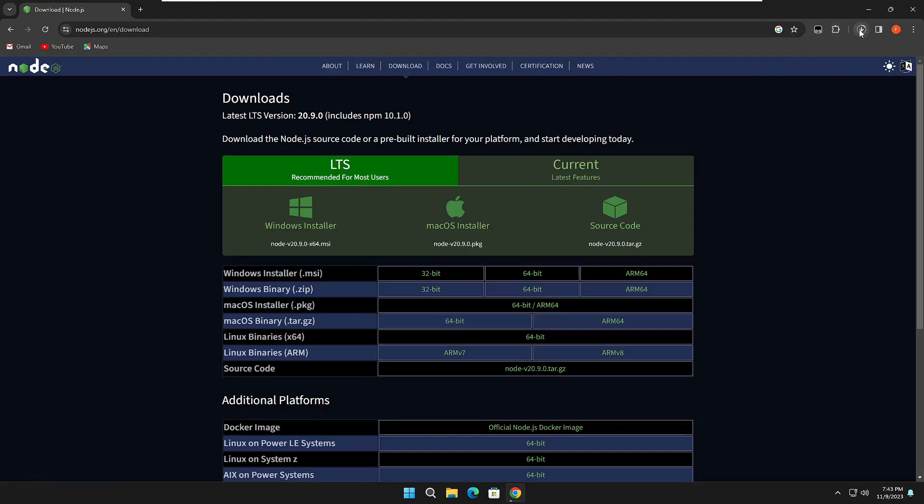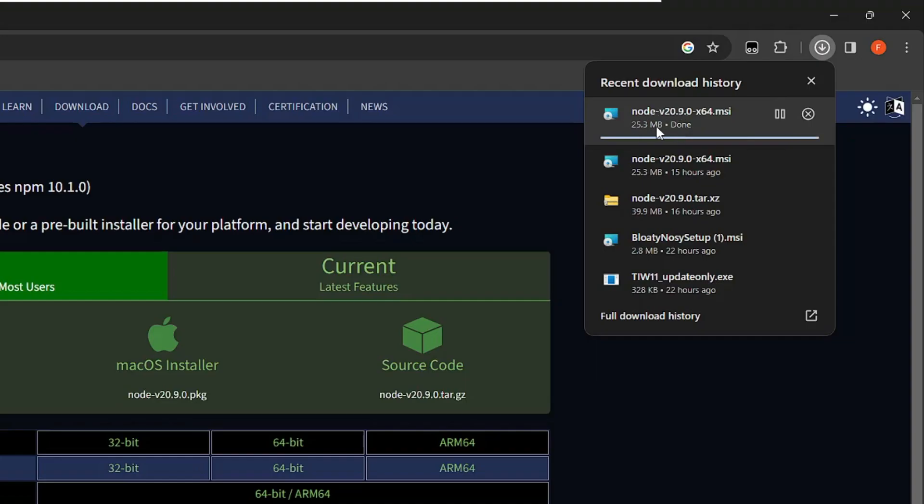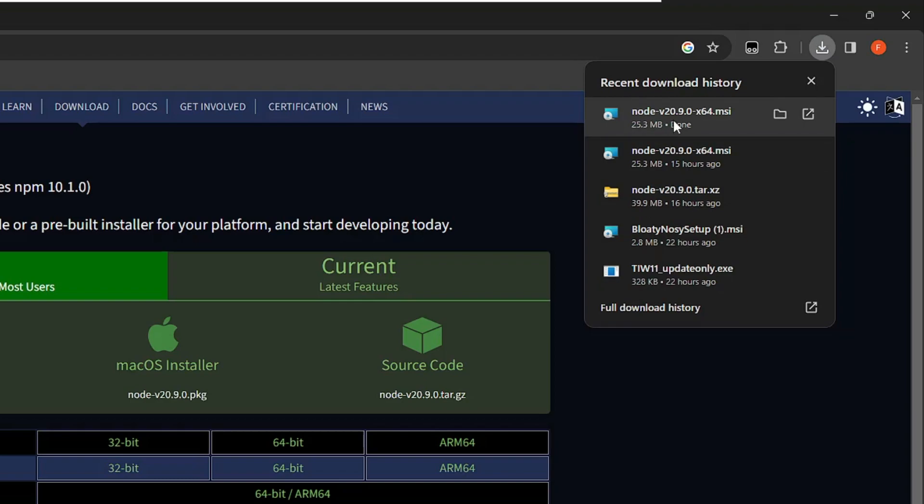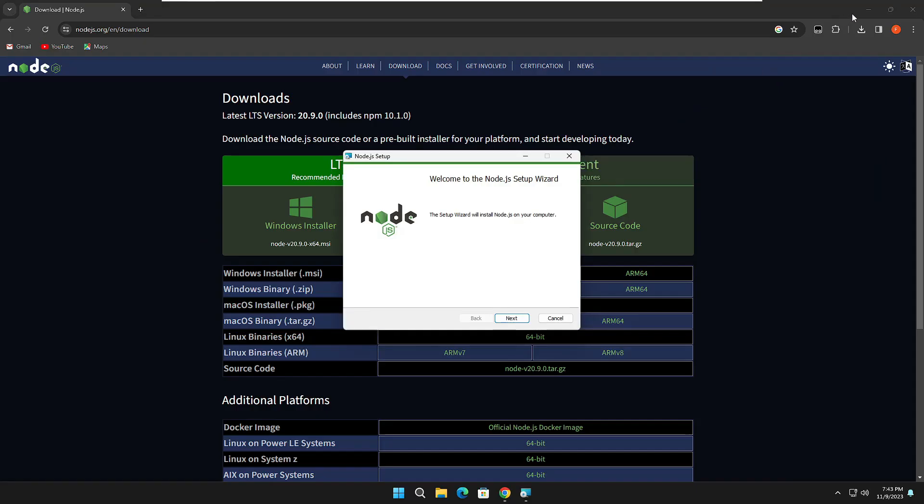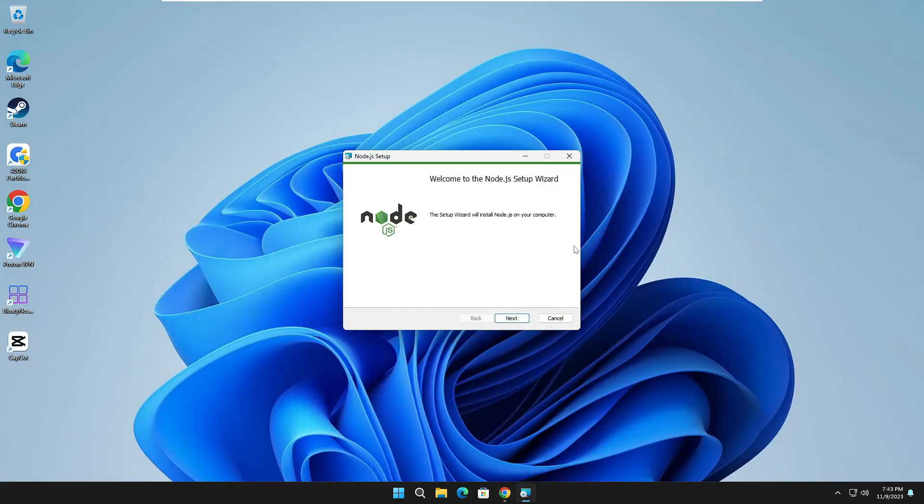The downloading will be started. It's around 25.3 MB, so it won't take much time. Once it gets downloaded, you will have to click on it. The setup page will now be up, so click on Next.